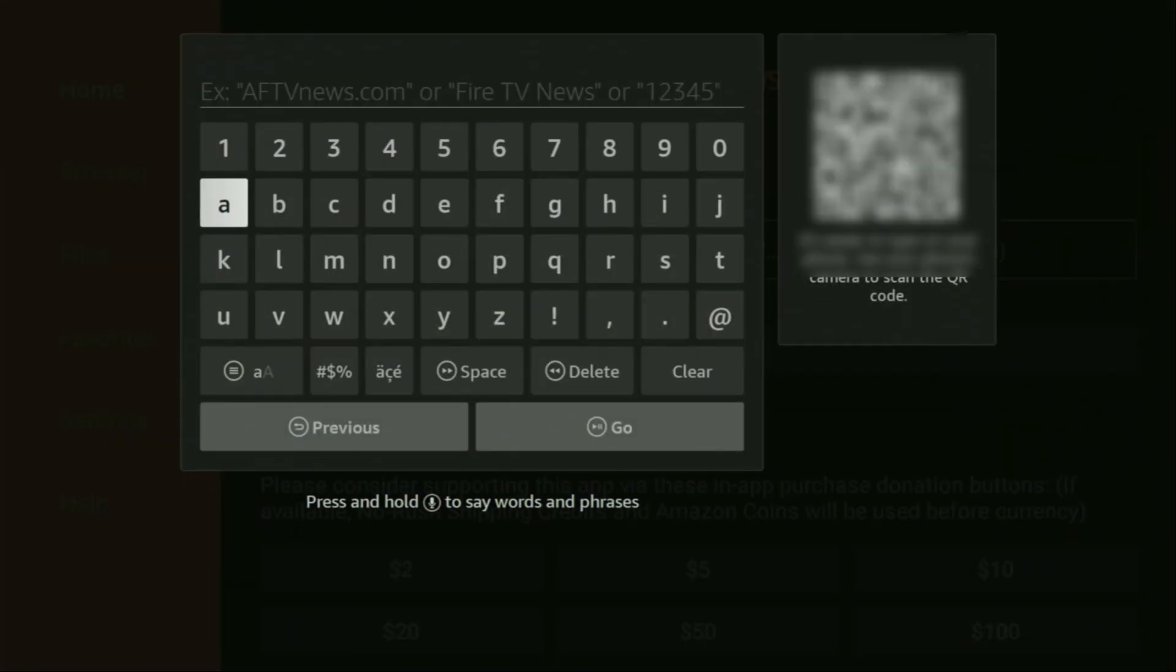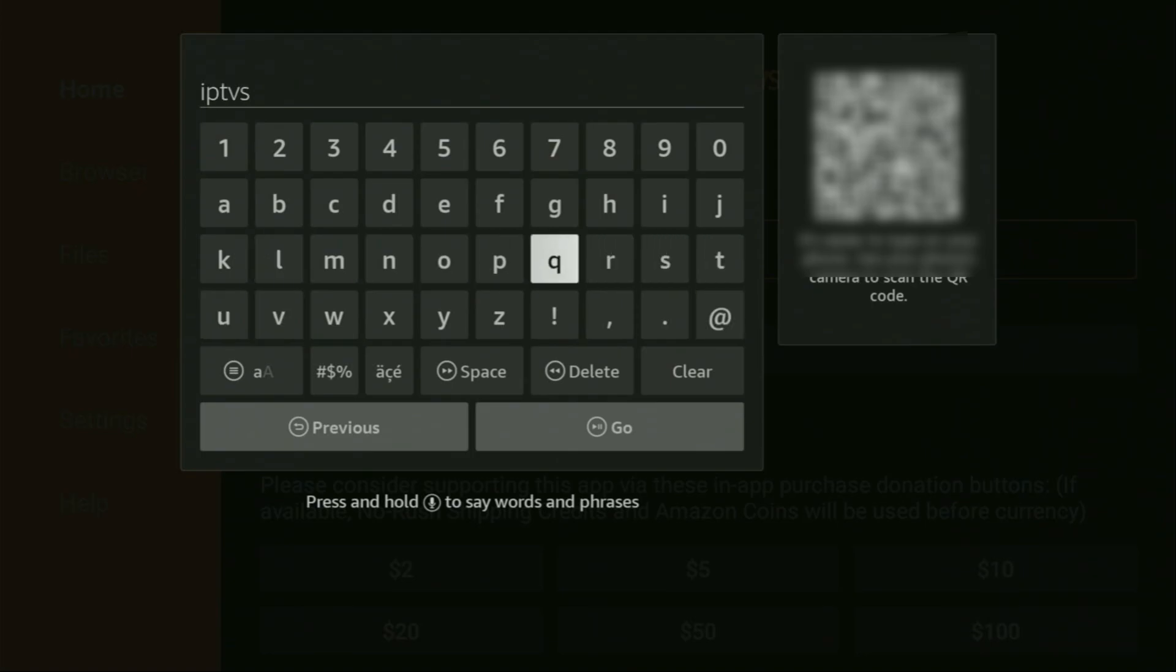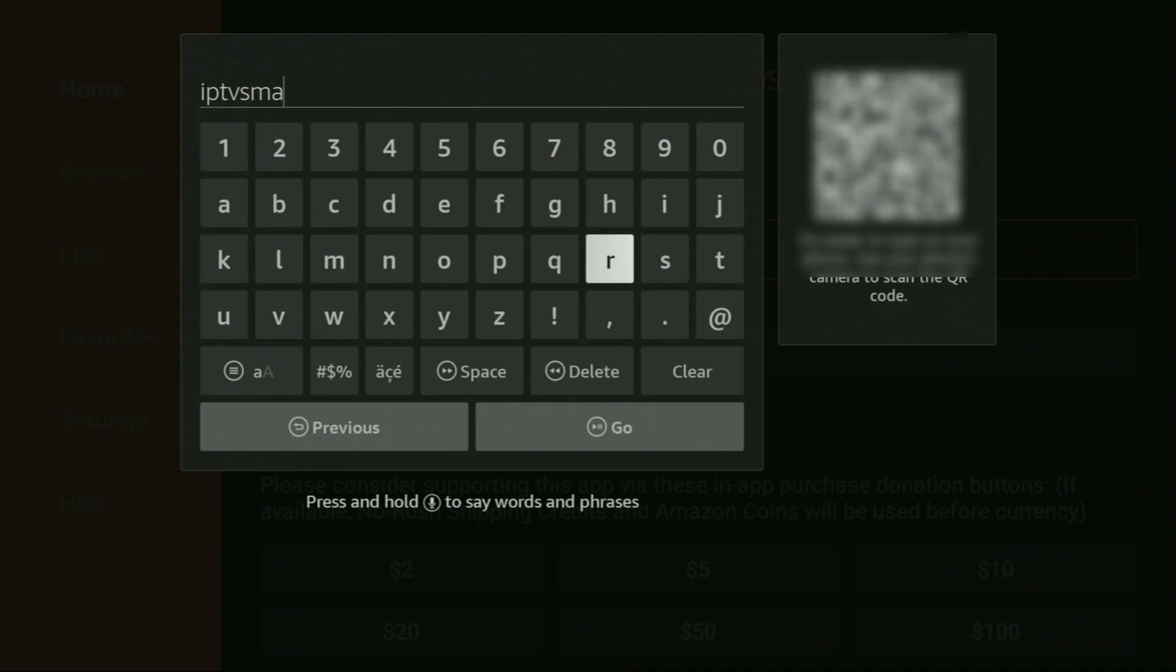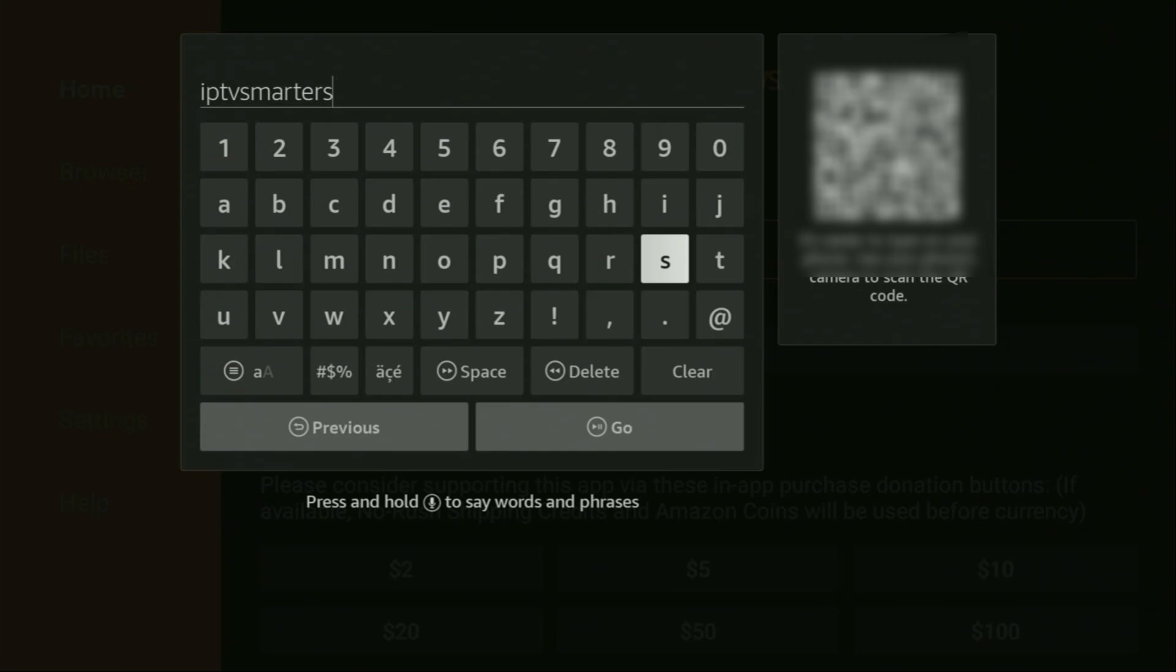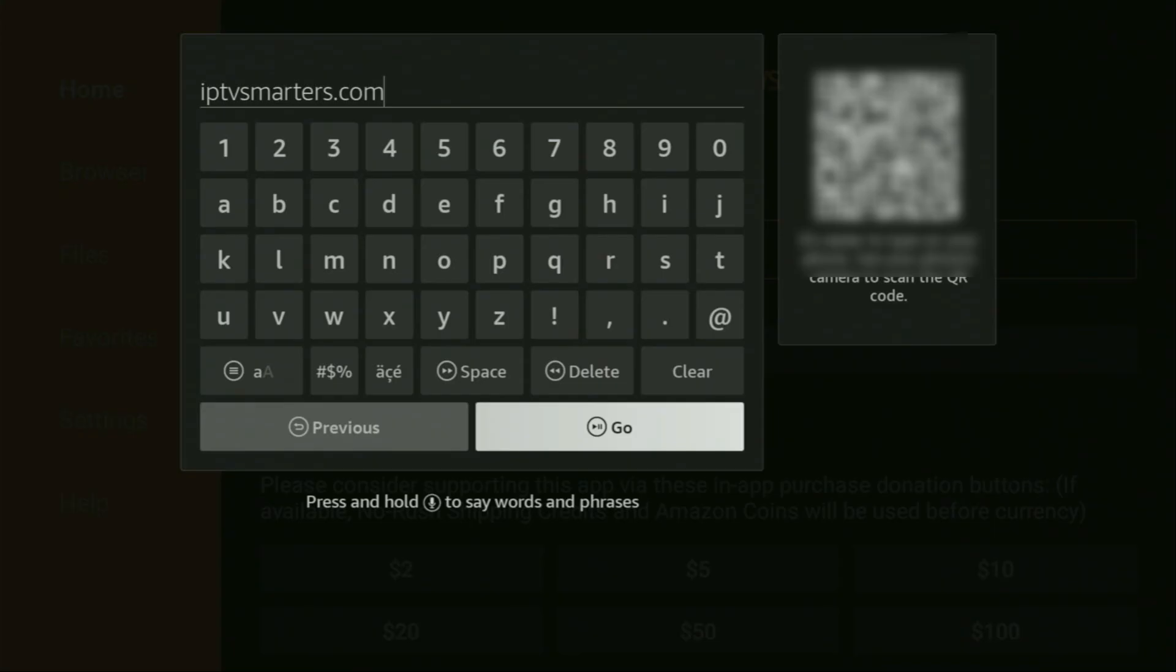And then here in that search bar, we'll need to enter a link, which is going to be iptv-smarters.com. So once again, the link is iptv-smarters.com. Make sure to enter it exactly as you see on the screen and do not make any mistakes. Because obviously, if you make a mistake, the link is not going to work for you. After that, we have to click on Go.